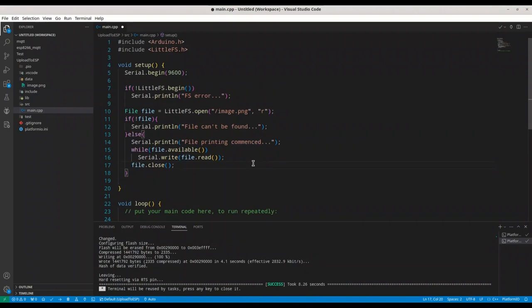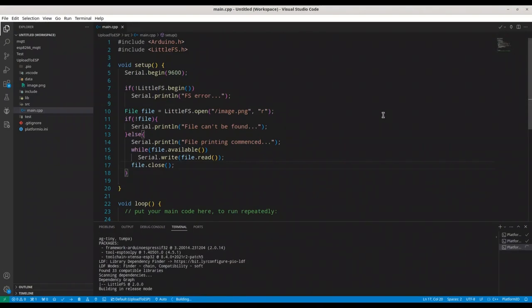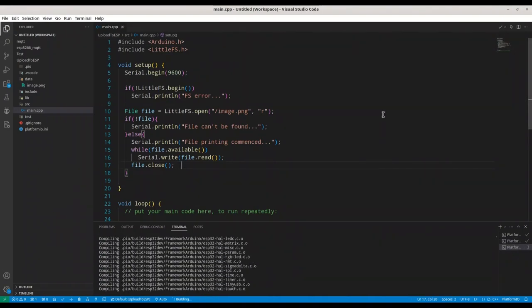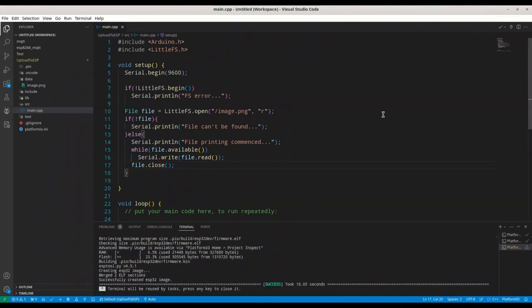So first, I'm going to save this content and I'm going to build it. All right. Everything is cool. Now, I'm going to upload this code to my ESP32 microcontroller.